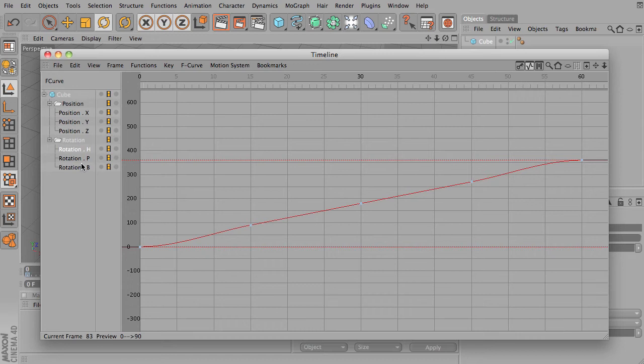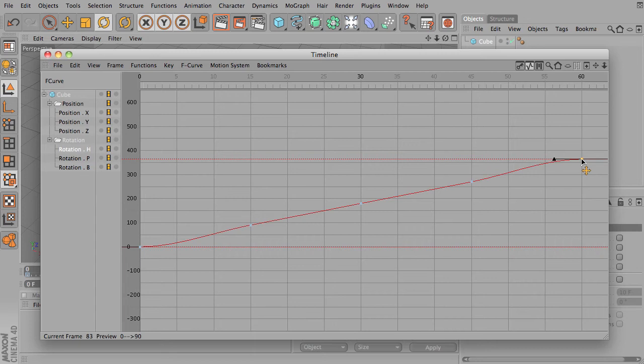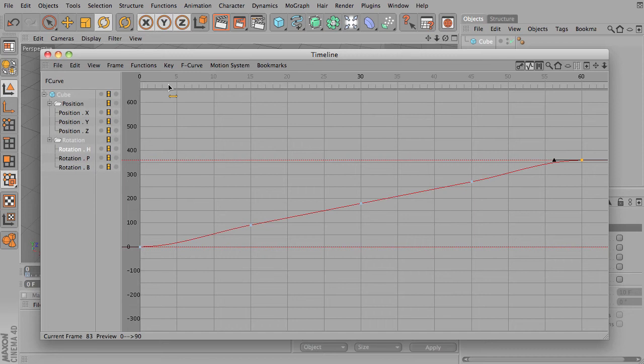And you'll see under rotation we're going from 0 to 360. You can actually move that up so it's exactly 360. Close enough.